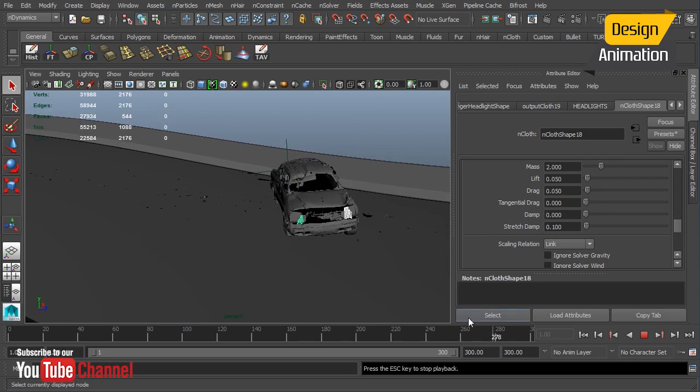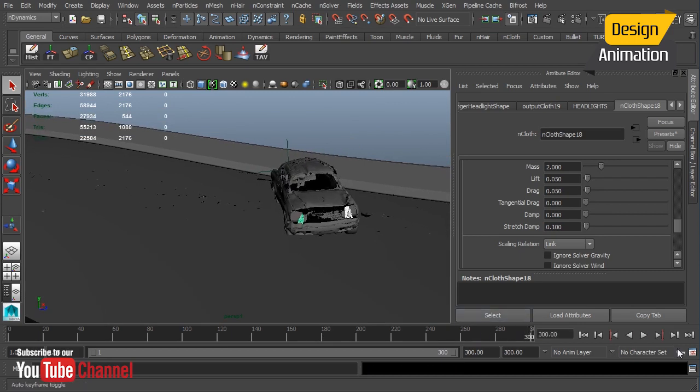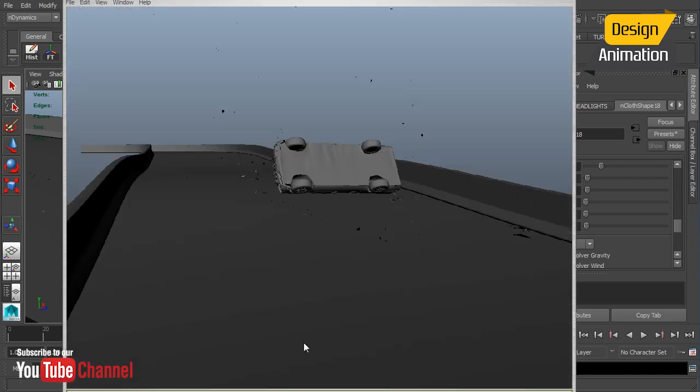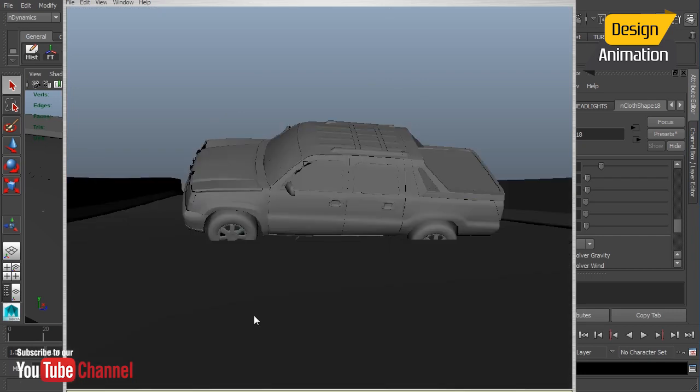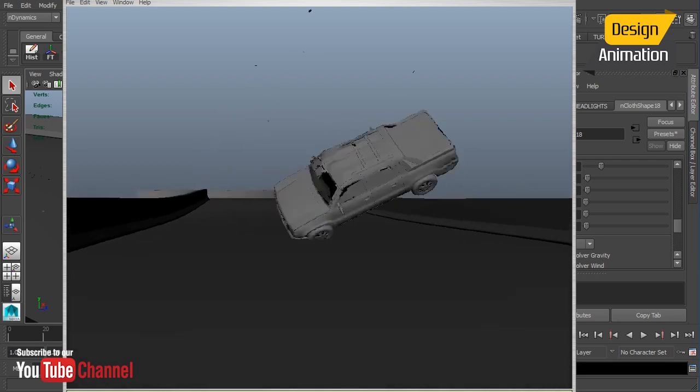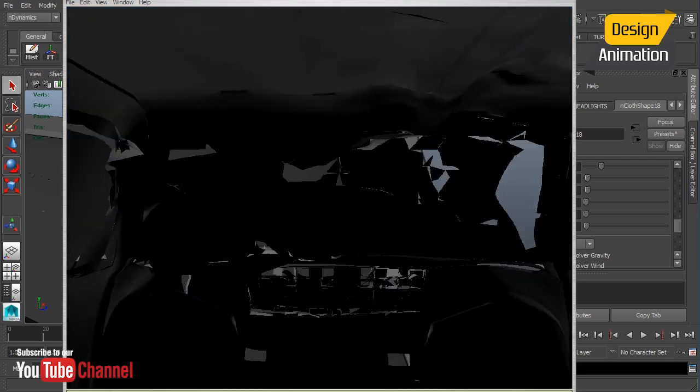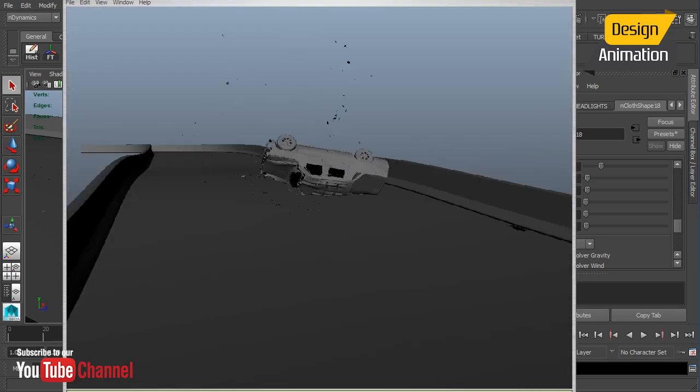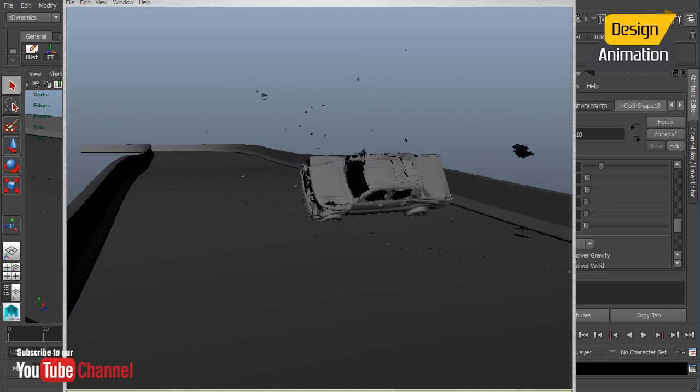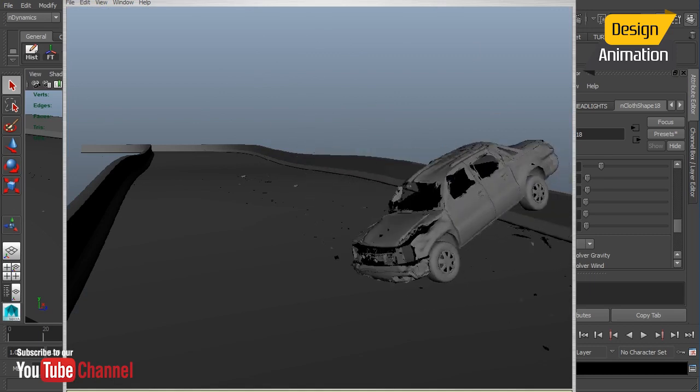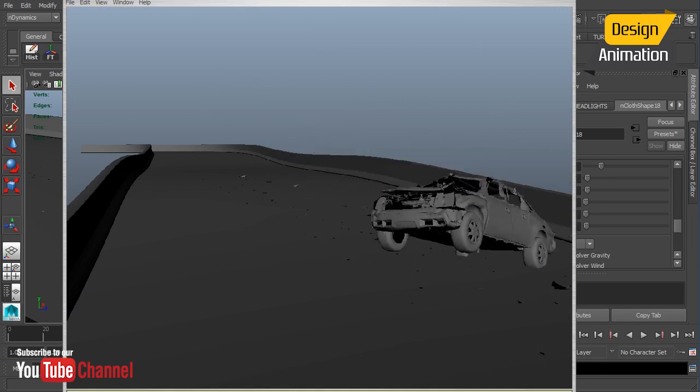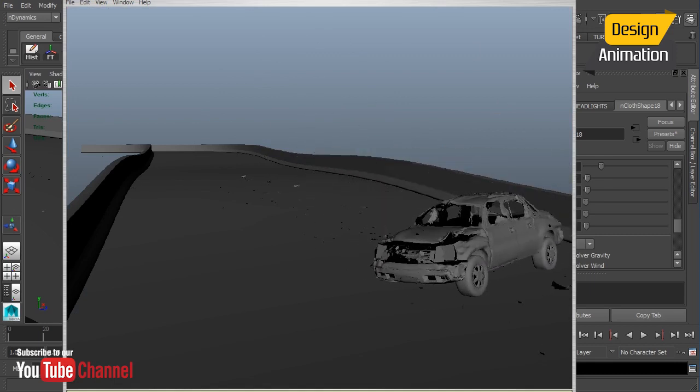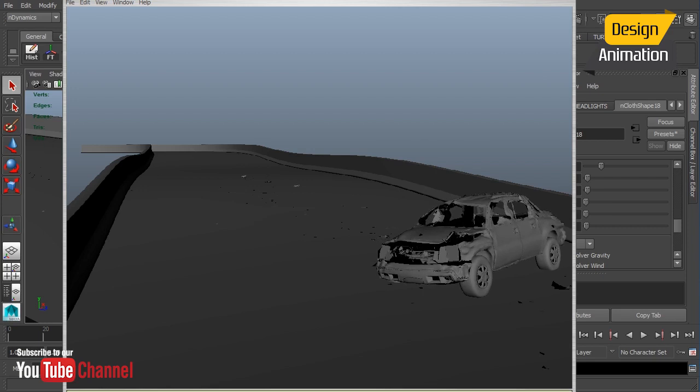So now the only thing left is to put this together just in kind of a final sequence. I've added a couple of extra cameras here, and let's just bring this up. So we have our playblast here of our final sequence. And there we go. We have our destroyed vehicle.